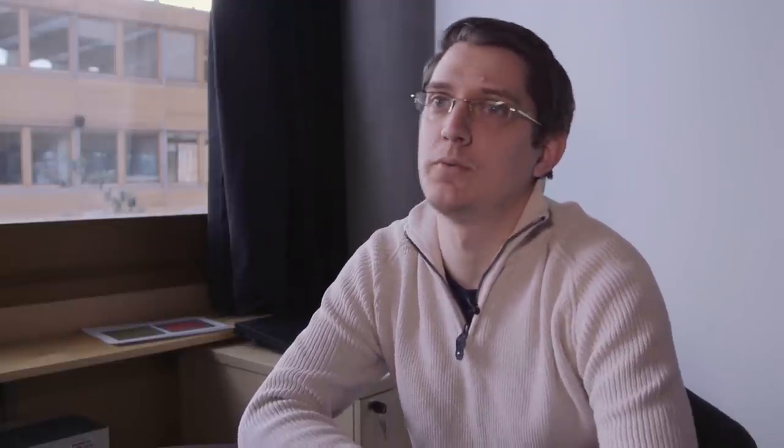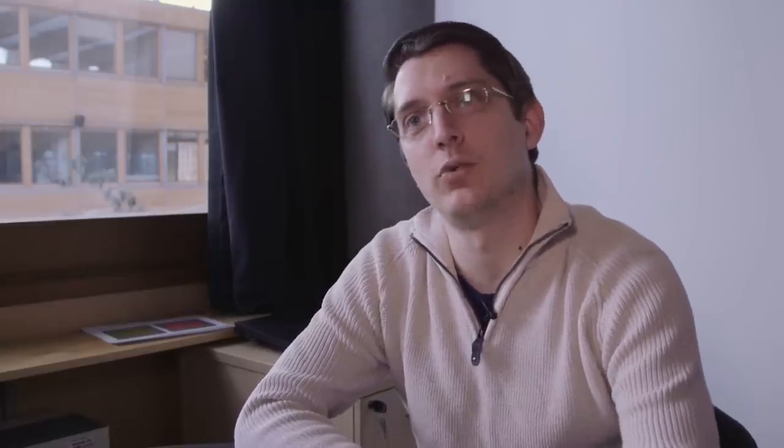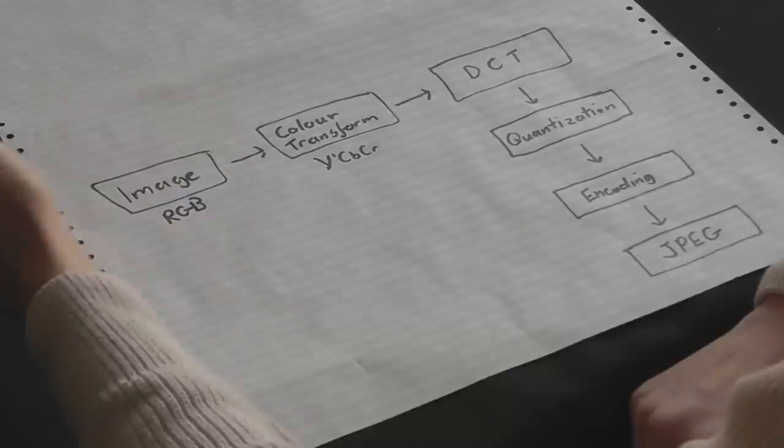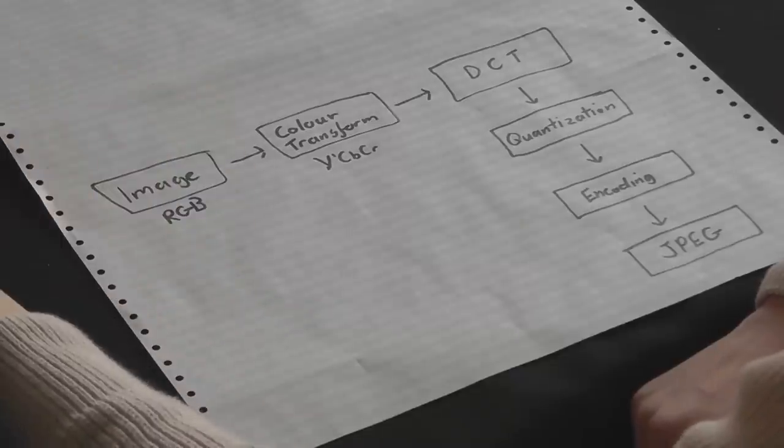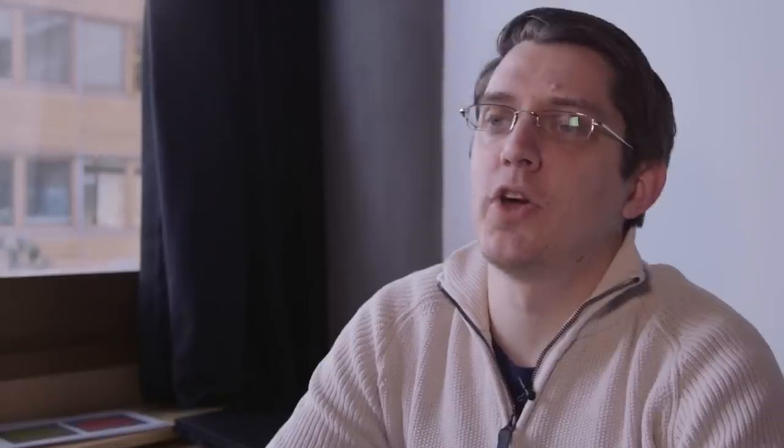For every four Y pixels, you only have one CBCR pixel. You might also downsample by a factor of two only in the vertical direction and keep the horizontal, depending on how much space you want to save. In general, downsampling by that much, you won't see much of a change in the image. So you can get away with quite a lot.